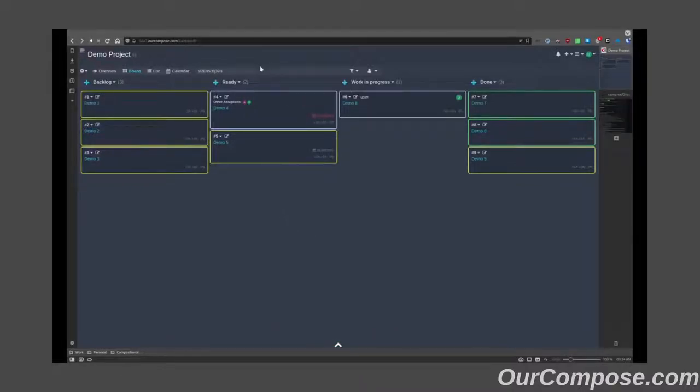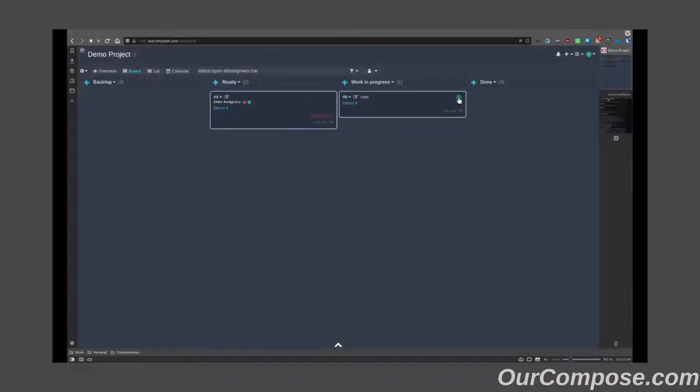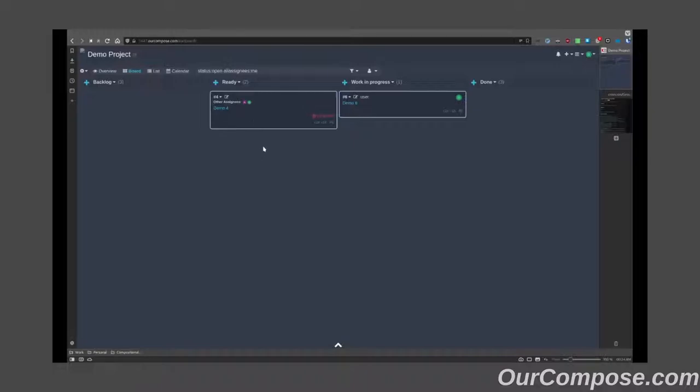With this, searching by the keyword all assignees me will return both a task that has the logged in user as the primary assignee, as well as tasks which the user is tagged as an other assignee.